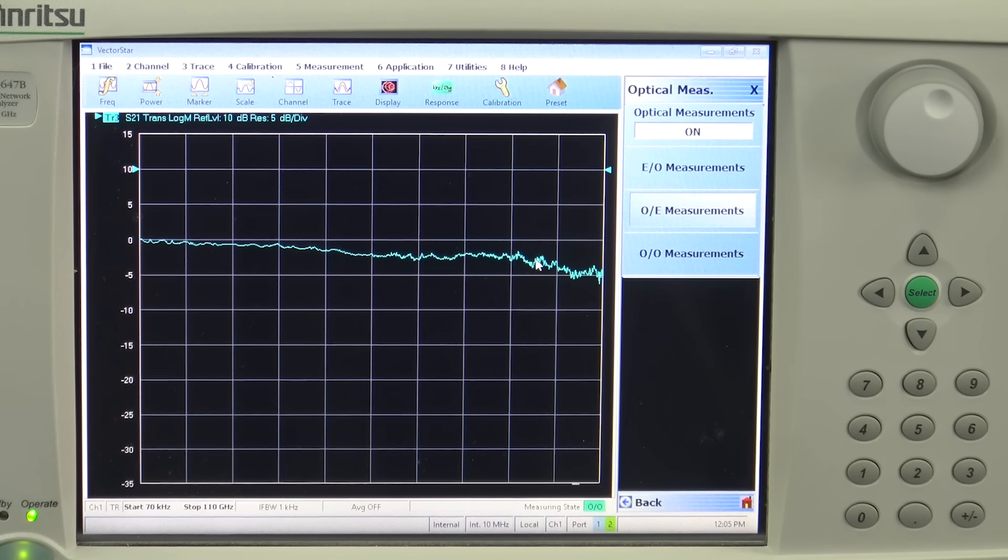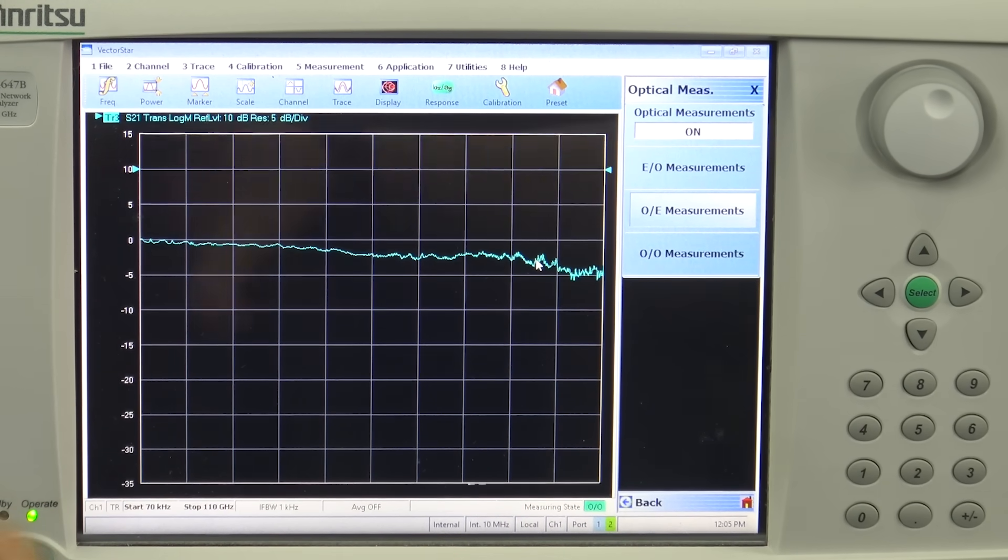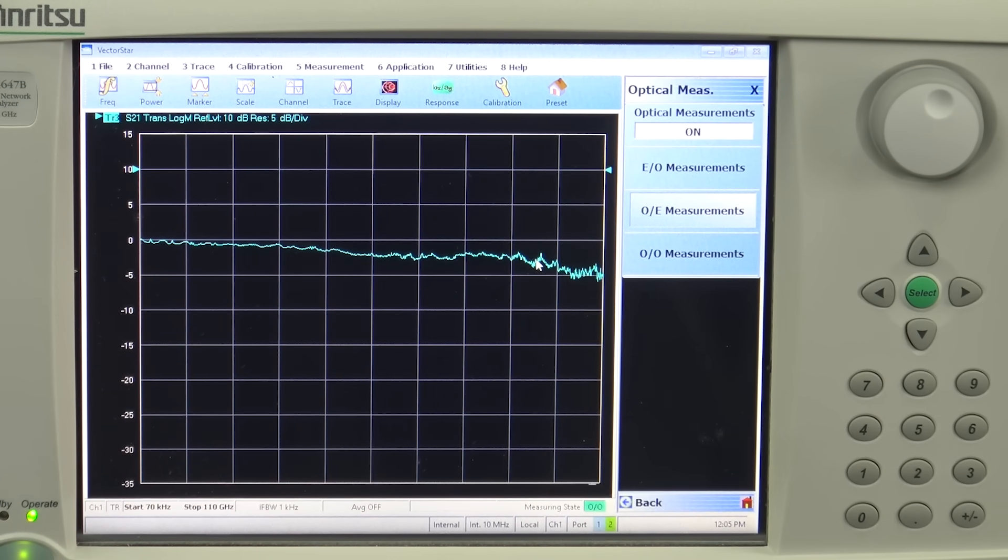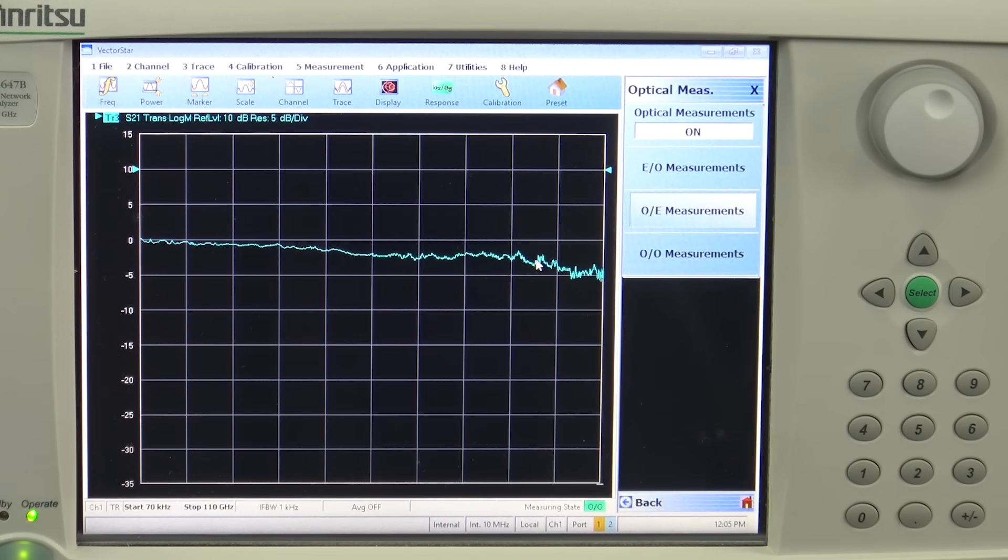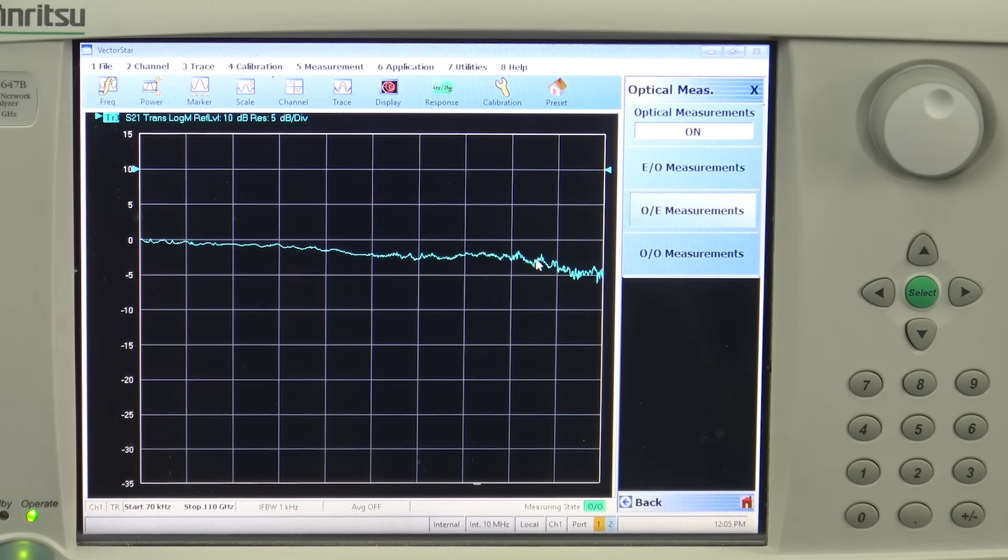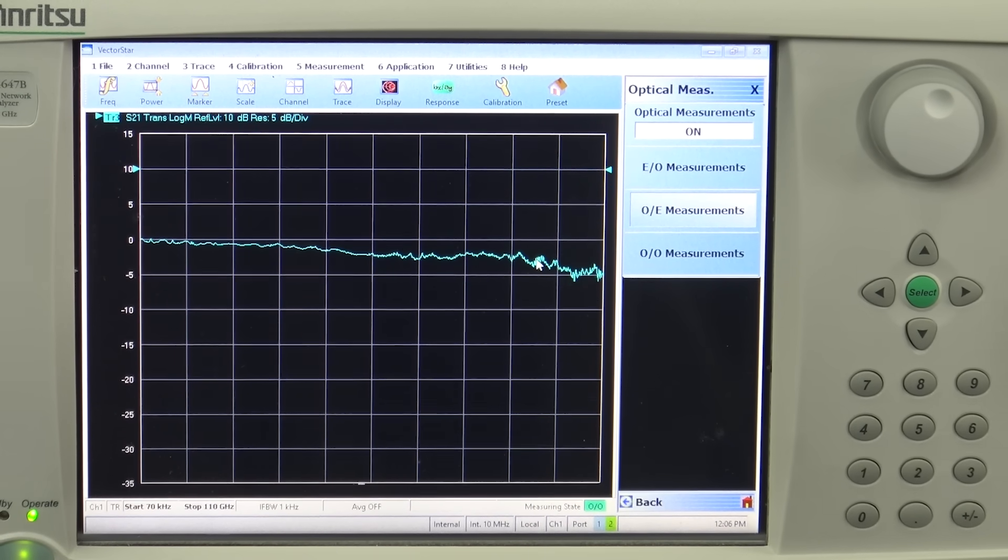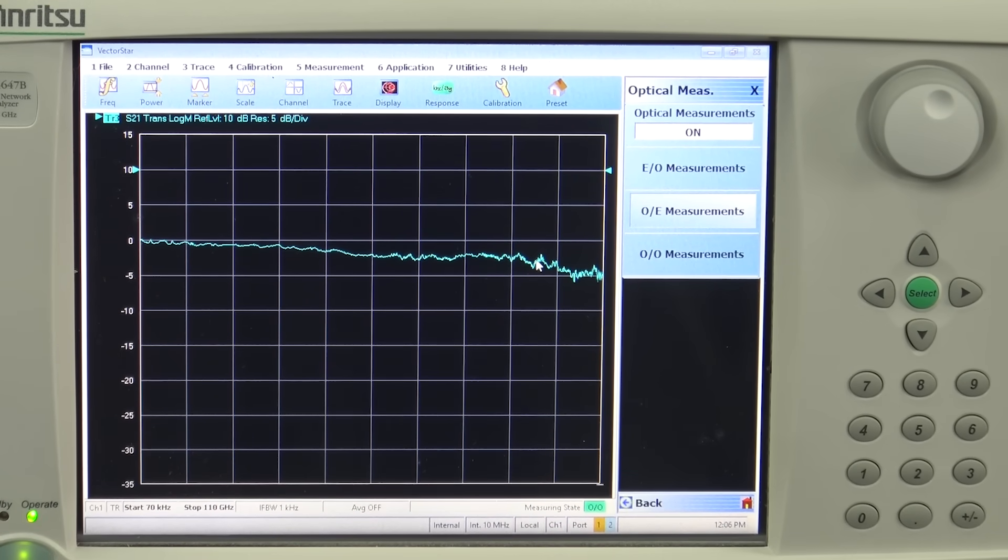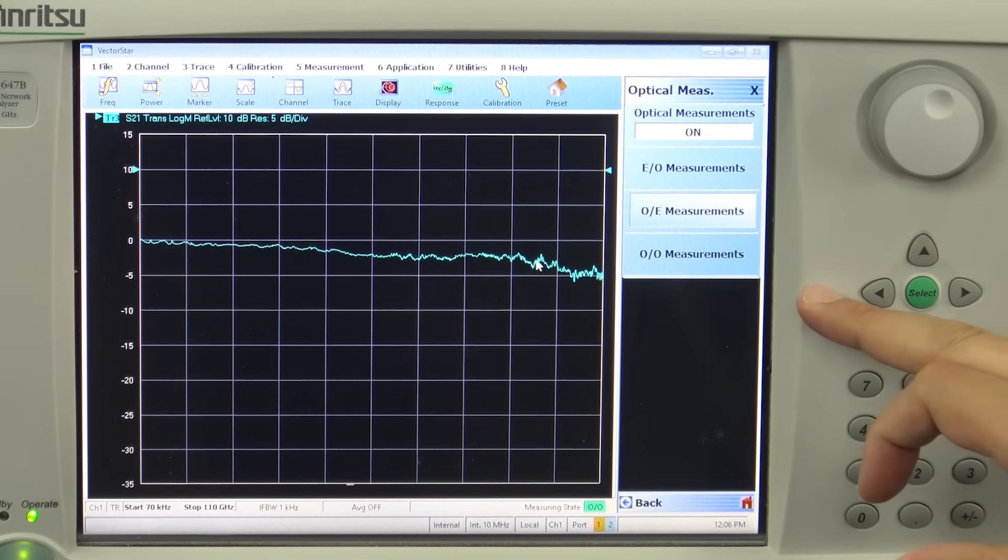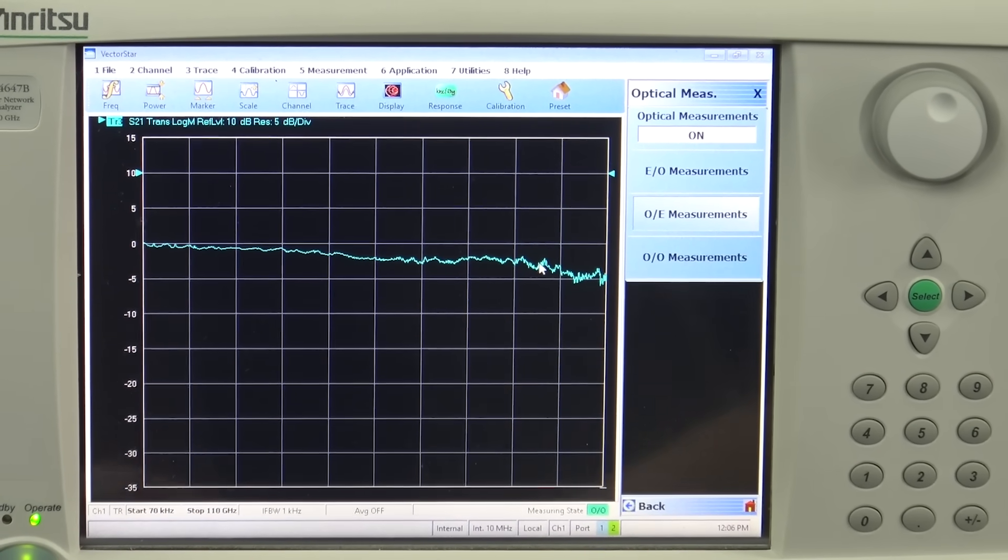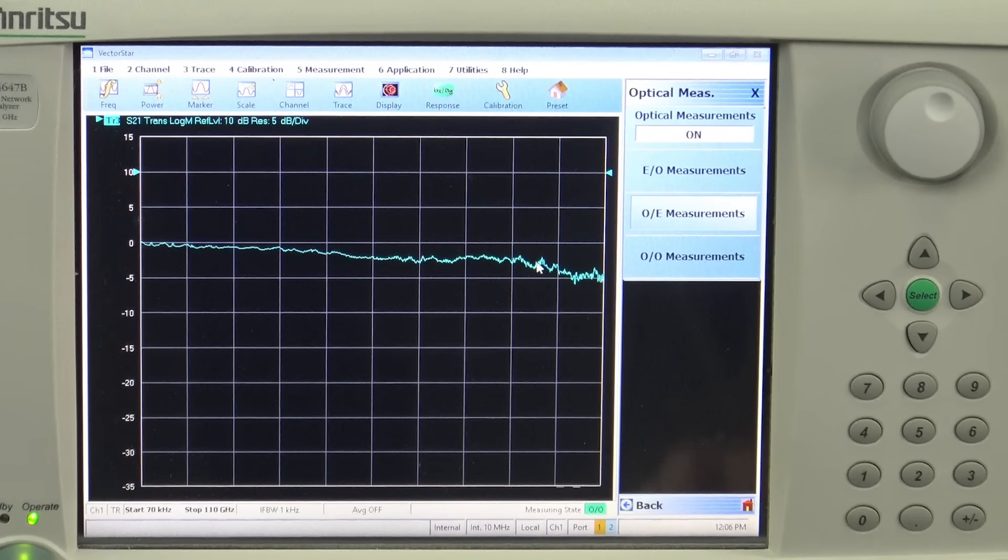Making optoelectronic device characterization with a vector network analyzer and a combination of reference photo detector which has NIST silver standard traceability and the EO modulator makes your life very simple. So in this video we made the measurements for EO, OE, and we can also do OO measurement. In this case the OO measurement will only be giving you the response for this optical cable.